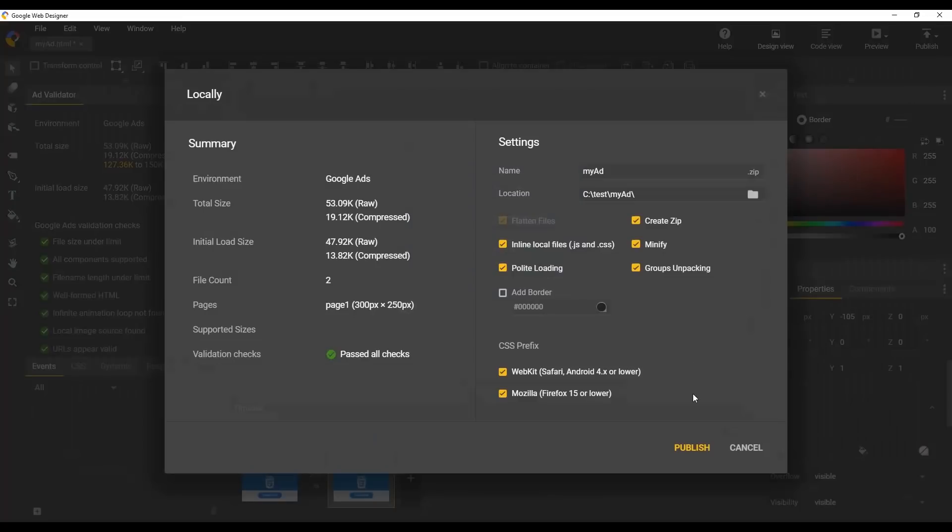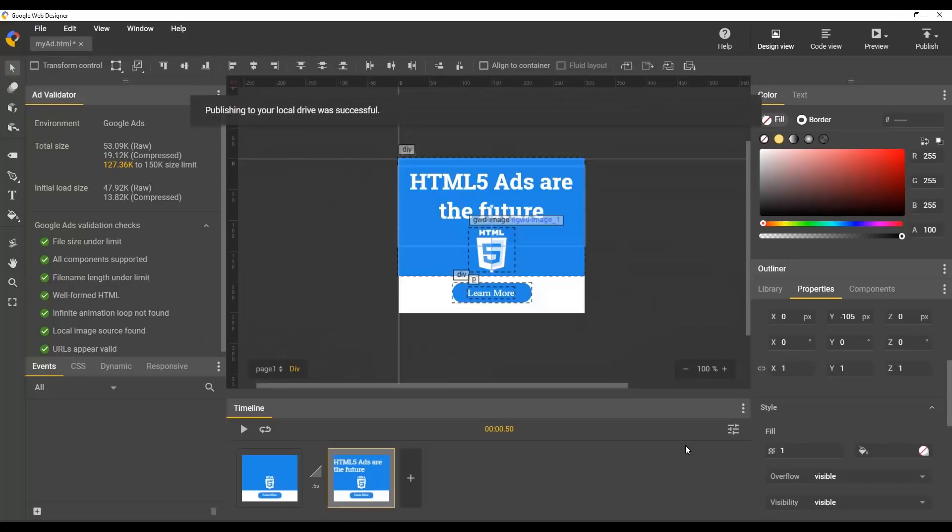On the Publish screen, we can verify the settings look good and click Publish to create a zip of our creative. This can now be uploaded directly to Google Ads.